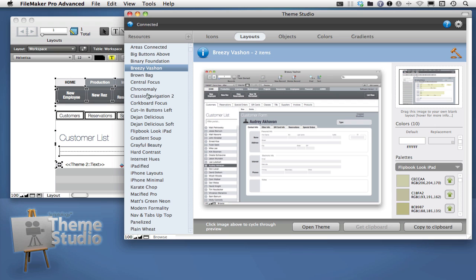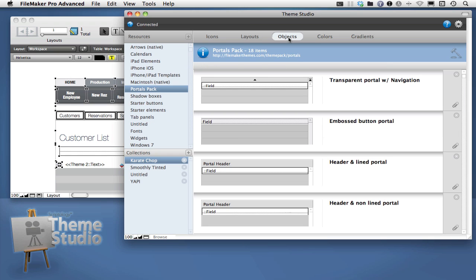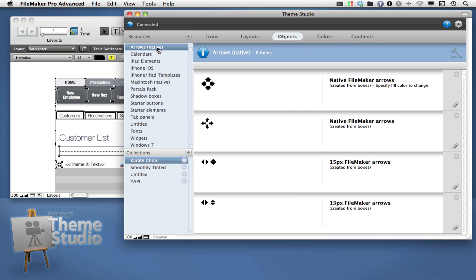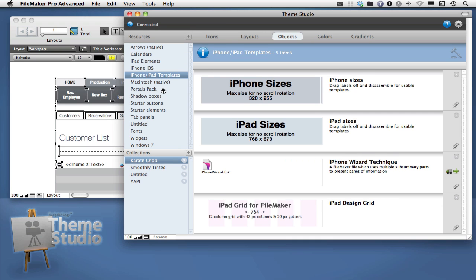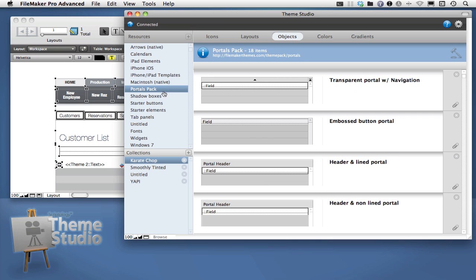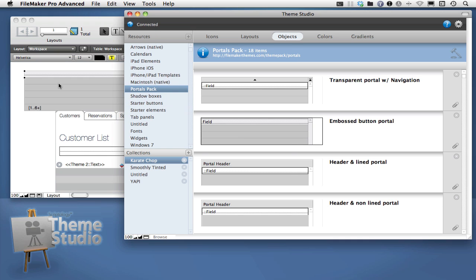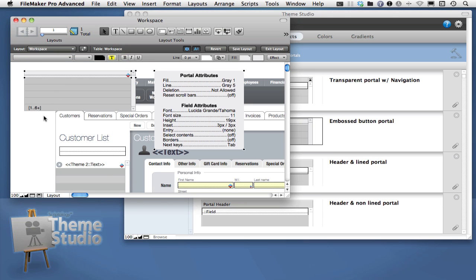The objects area is where you'll find a wide range of pre-formatted layout elements — from the native FileMaker arrows to ready-made portals in a range of configurations. Simply click and drag to put these into your own solution, then double-click fields to reassign.